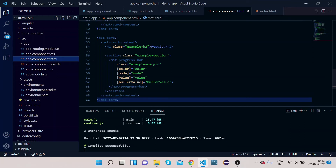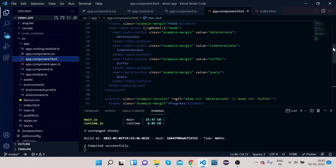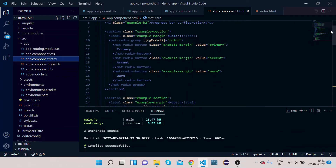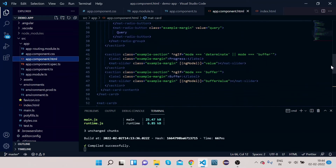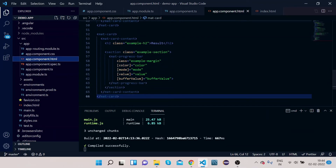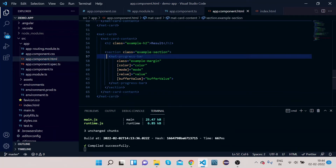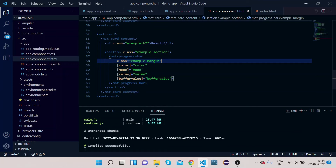Now let's go to HTML and see how it's been done. We have used a mat-card and created different sections for different modes. Scrolling up, the first section has radio buttons — on click of those radio buttons you can see the corresponding mode. In the mat-progress-bar element they have color, mode, value, and bufferValue properties, and these are all bound. Let's see in the TS file what color, mode, value, and bufferValue are.